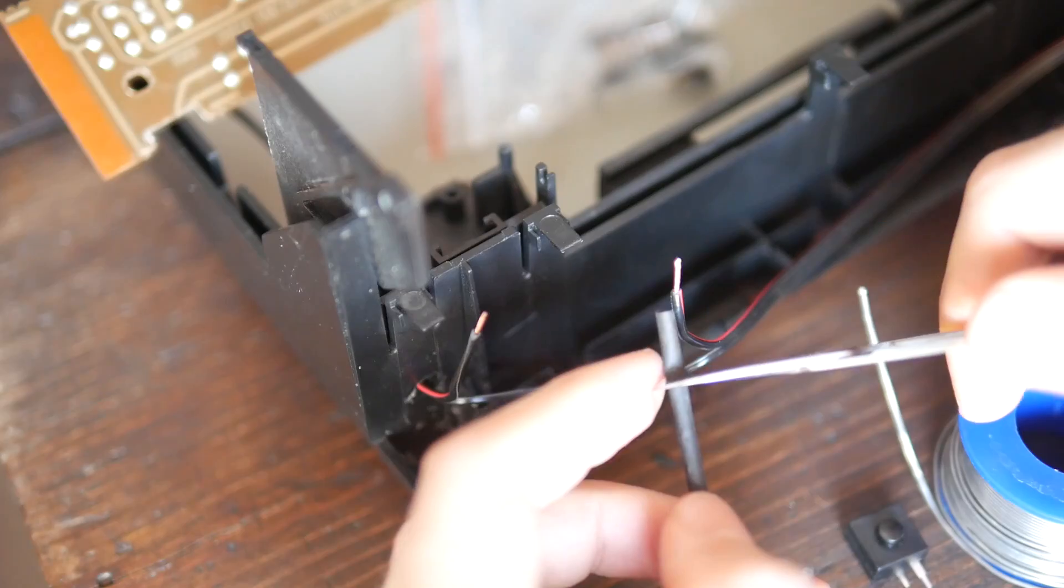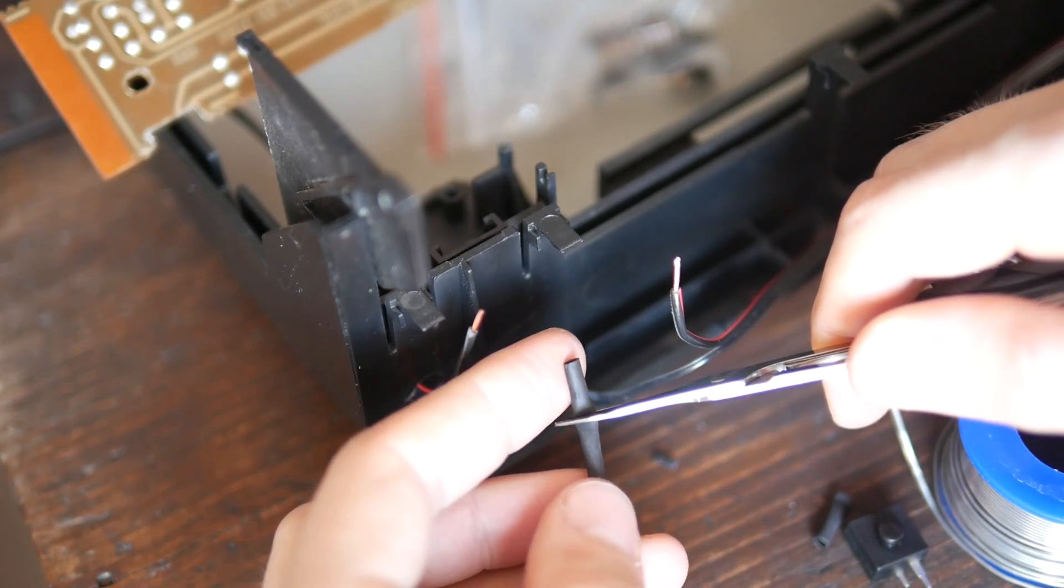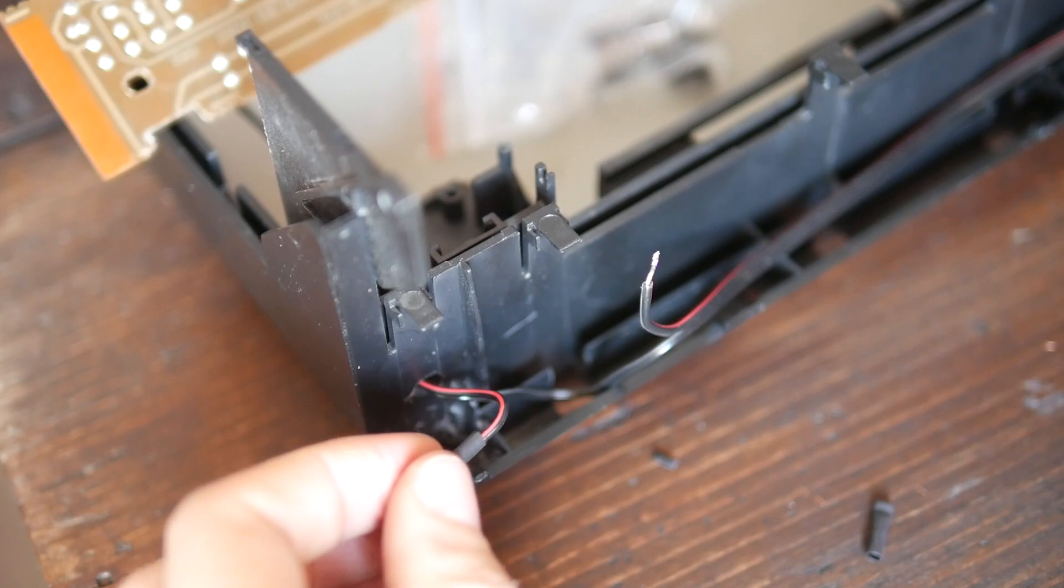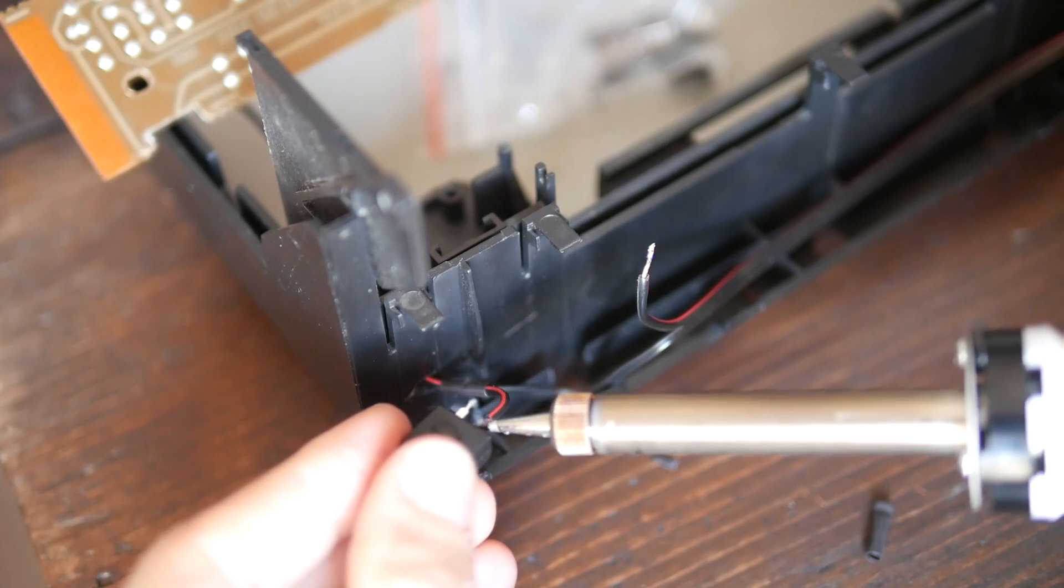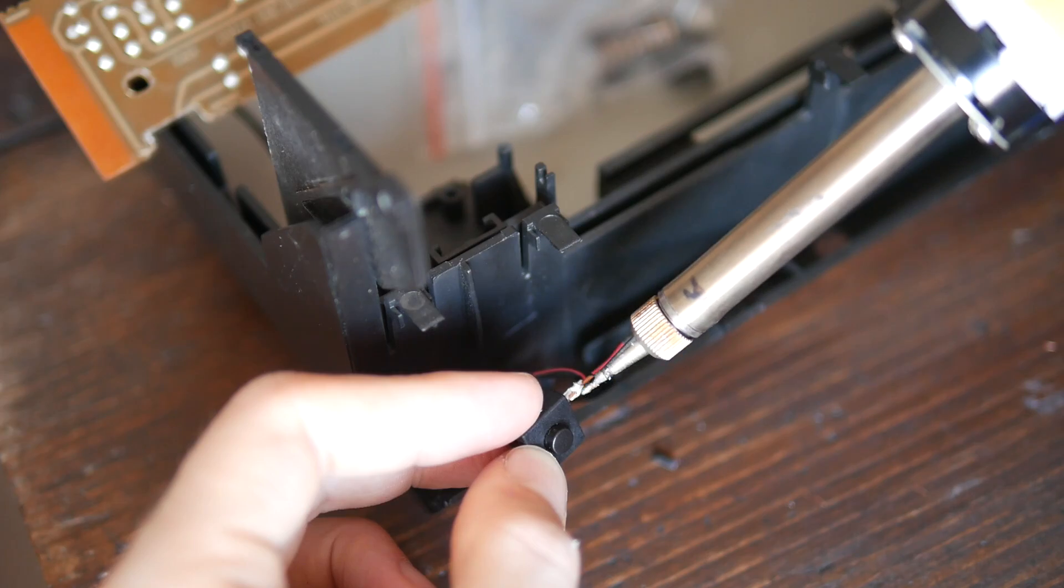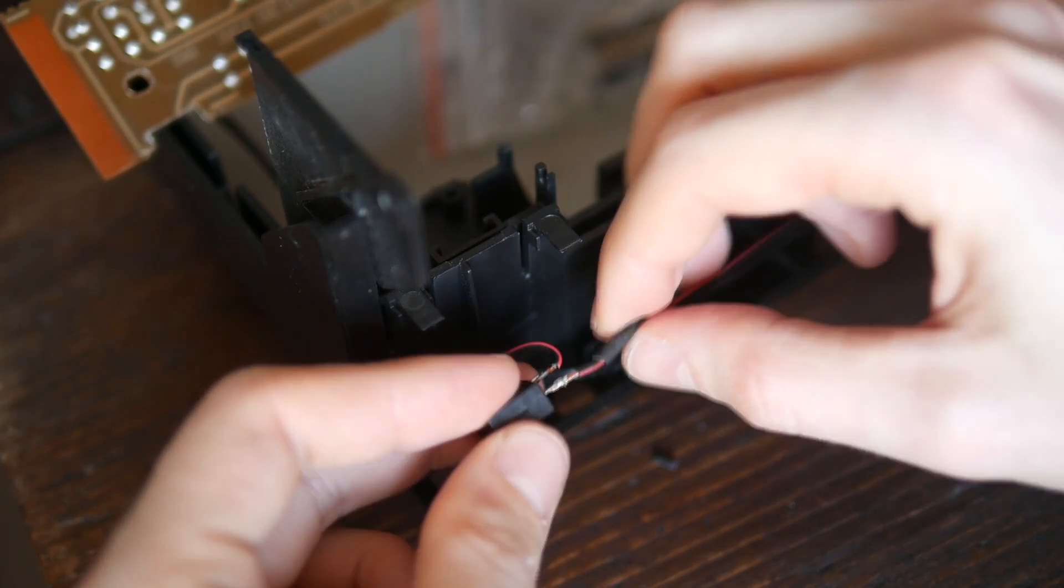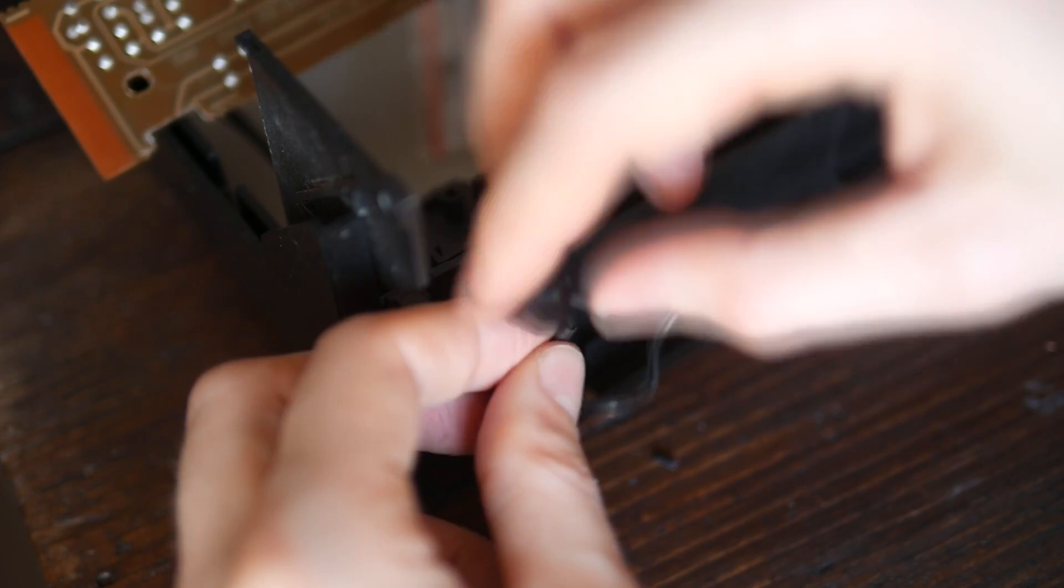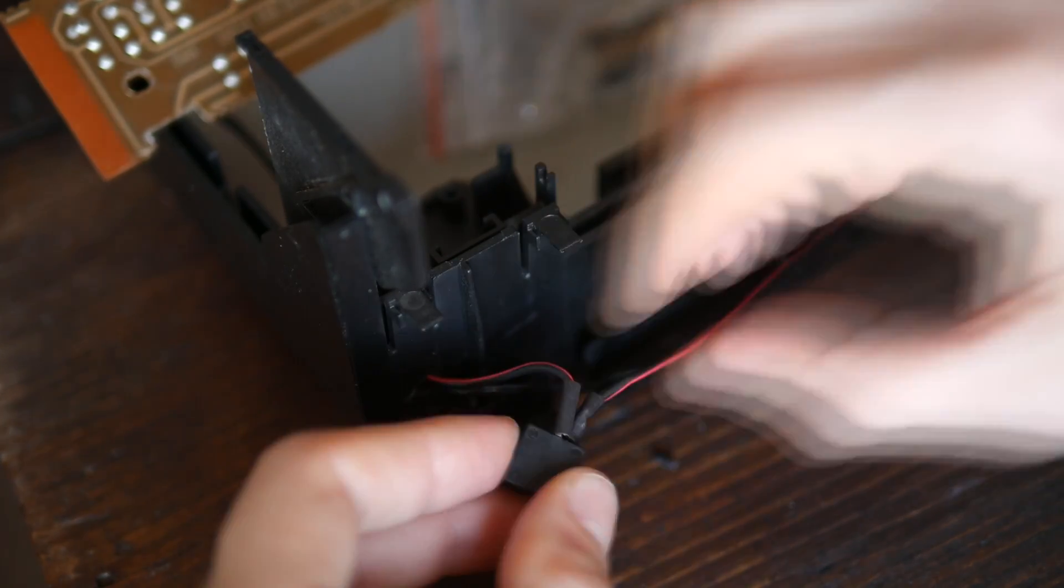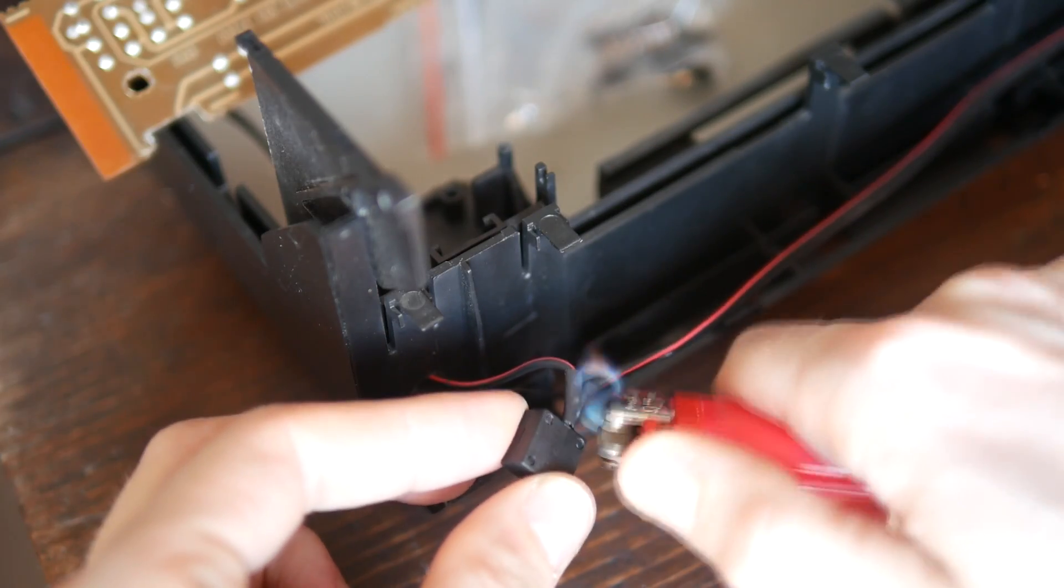I routed the cables and went ahead with soldering the switch. The drill is pretty much the same. Cut the cable, strip the insulation, cut and slide on some heat shrink tubing, solder the switch, slide the heat shrink to cover exposed wires and use a lighter to shrink the material.